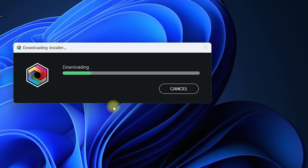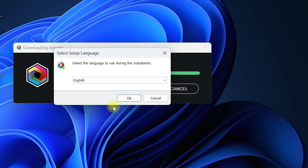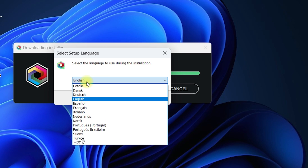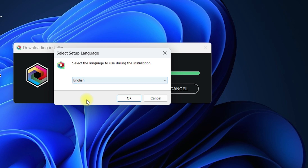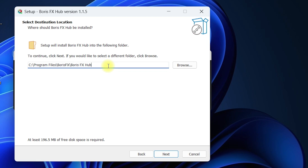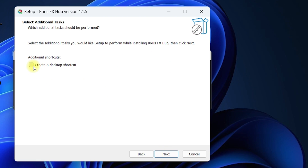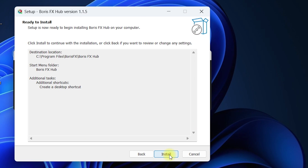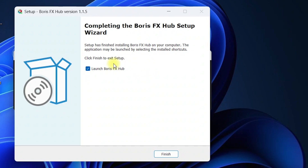It will start downloading the Boris Continuum Complete BCC plugin for After Effects. It will ask you for the language — click the dropdown and select your preferred language. I'll go with English and click OK. Accept all the terms and conditions and click Next. Specify the path where you want to install — I'll keep it as default and click Next. If you want to create a shortcut on the desktop, you can enable that option, then click Next. Now you are ready to install the Boris FX Hub, and we will install the BCC plugin right inside it — click Install.